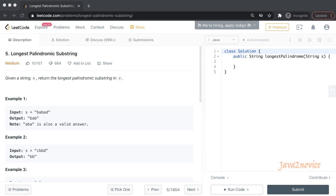Welcome. In this session, we are going to discuss a very common coding problem in technical interviews: given an input string, find the longest palindromic substring.